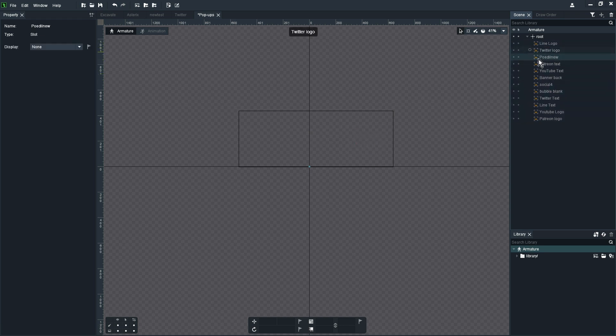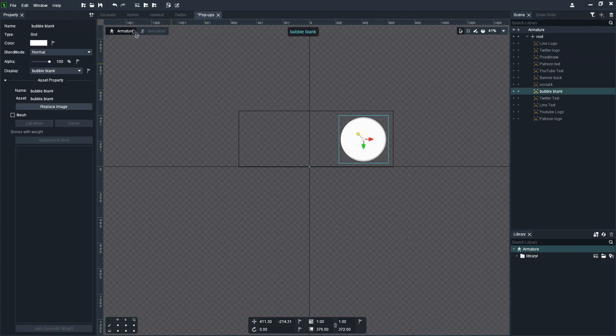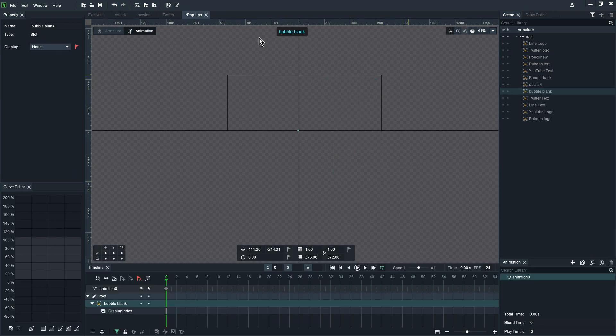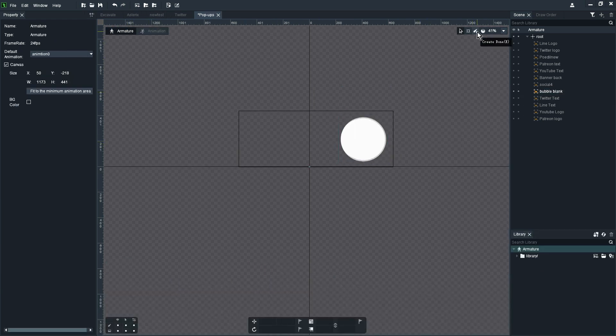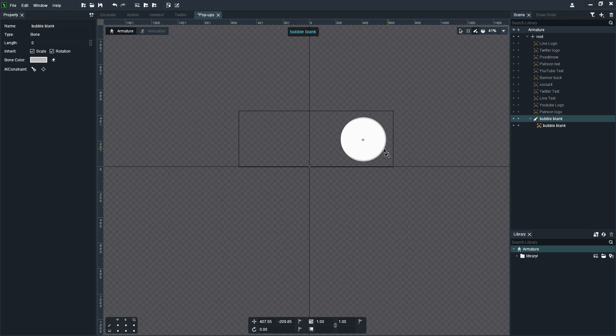Now what I'm creating is pop-ups for various logos and obviously notifications for the users or viewers. In this case I'm just starting here with a bubble blank which will be the backdrop for all of the logos and I'm just going to assign a bone to the bubble.